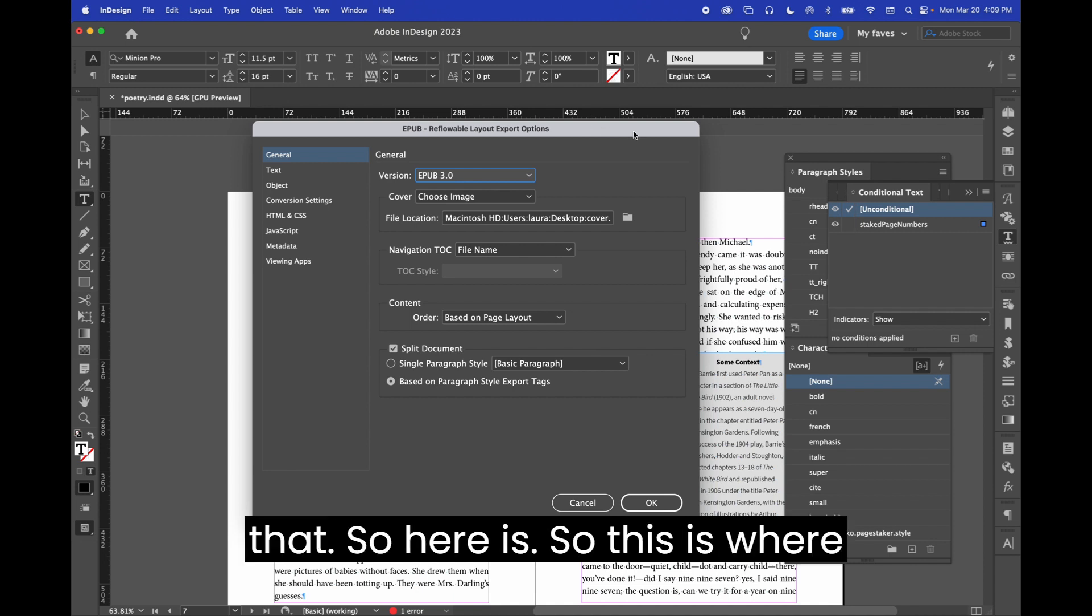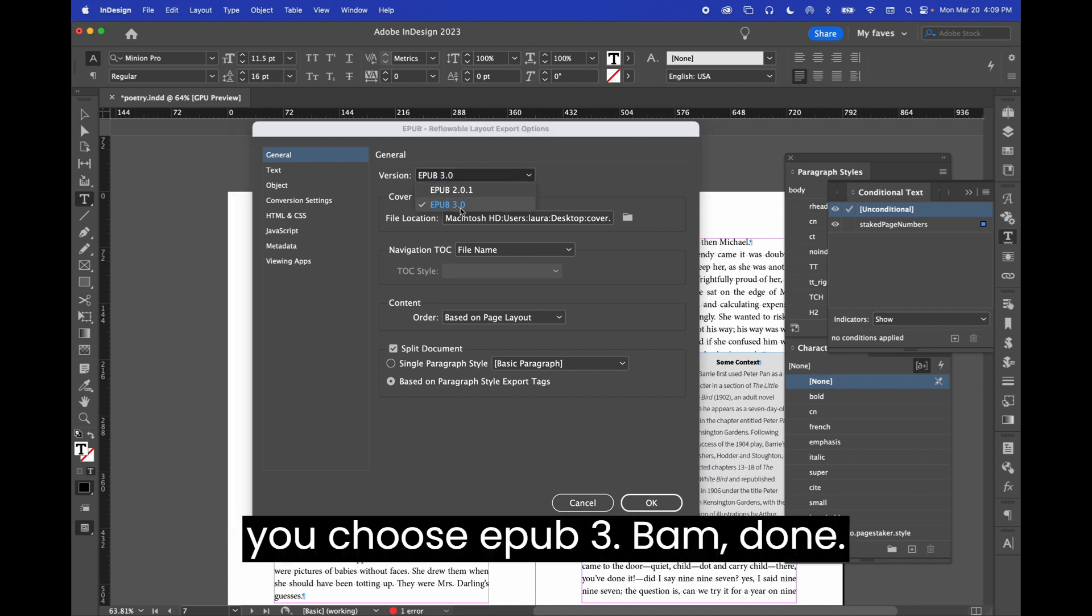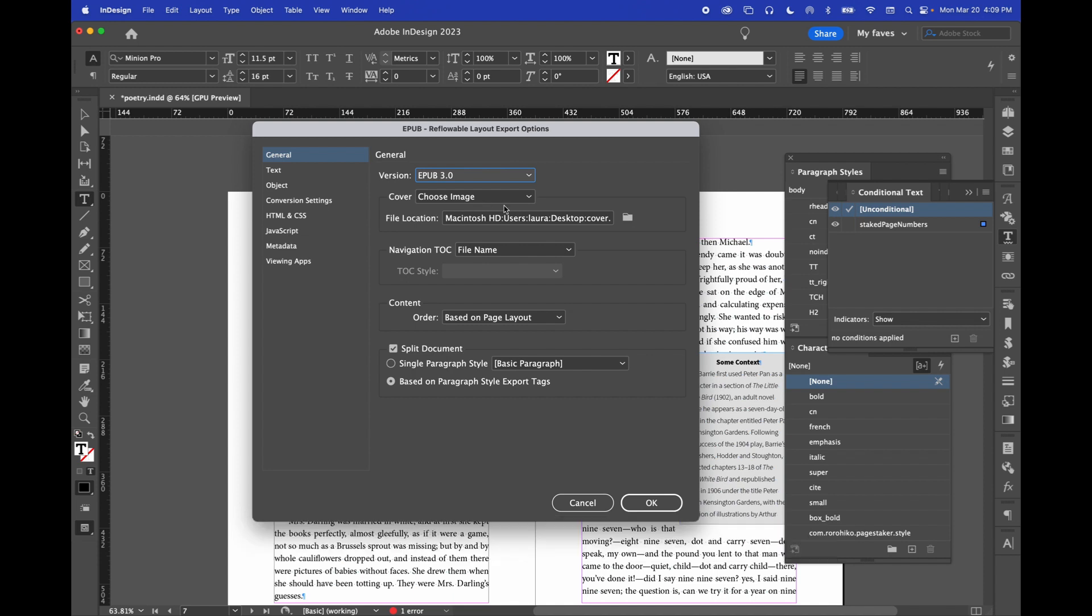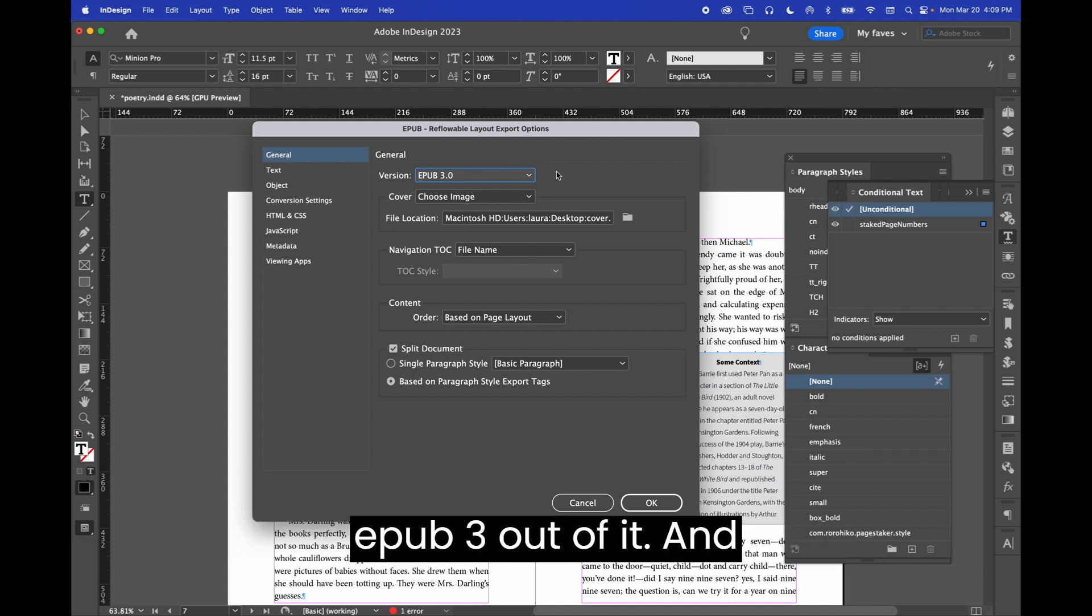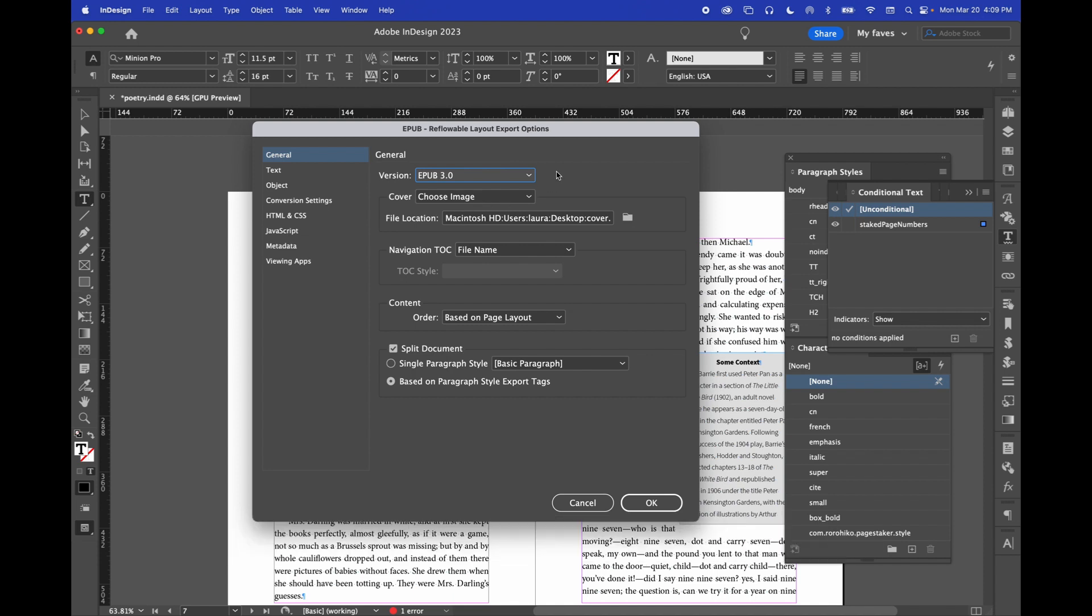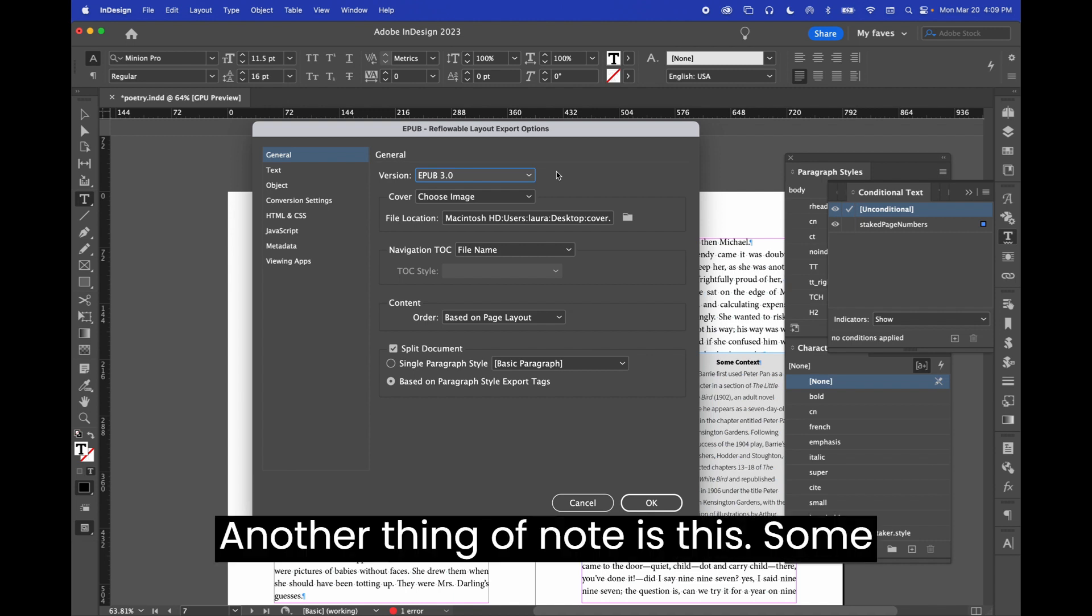So, this is where you choose EPUB 3. Bam! Done! That's all you have to do to get an EPUB 3 out of it. And then, another thing of note is this.